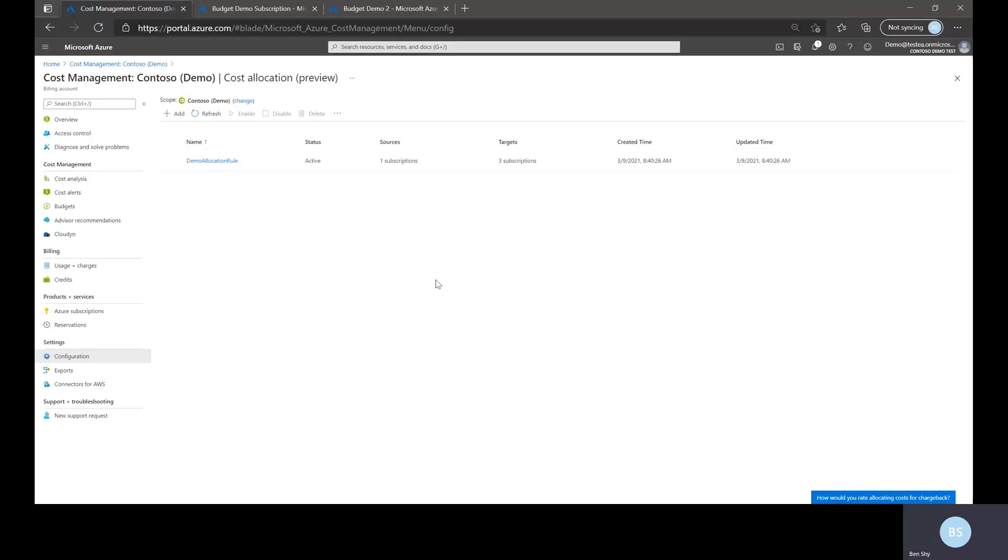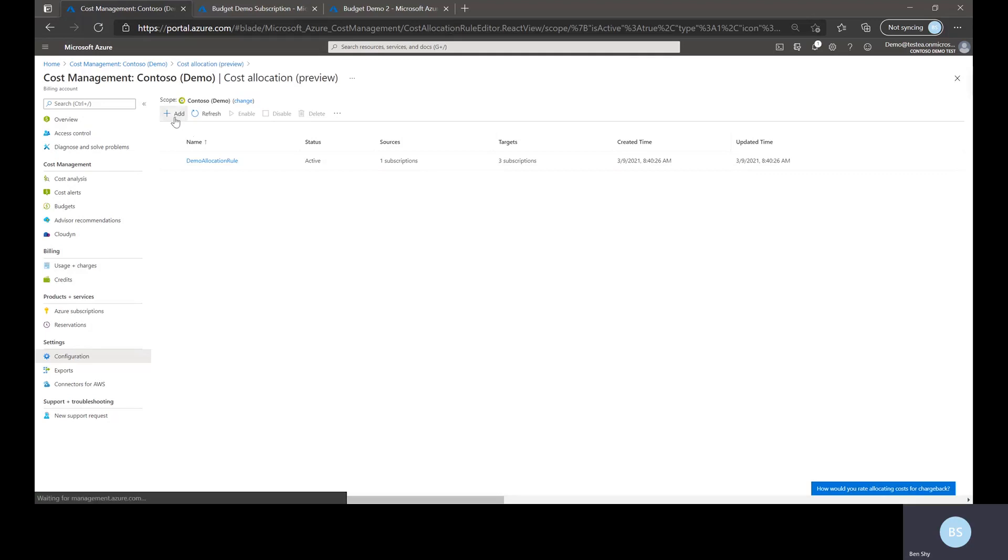Hello! Today I'm going to walk you through creating a cost allocation rule. To create a cost allocation rule, just click add.